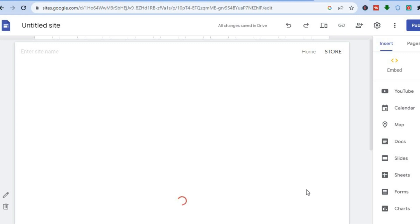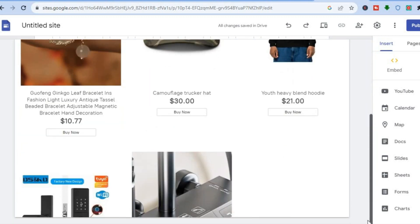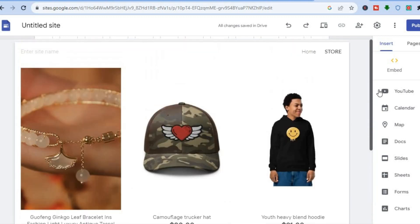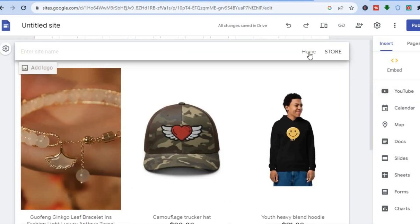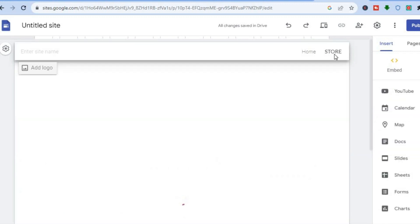Now you will realize that we have our Ecwid website or our products embedded on a full page, so it will look a lot better, as you can see right here. You'll have your store page, and you can also add other pages as you can see right here.